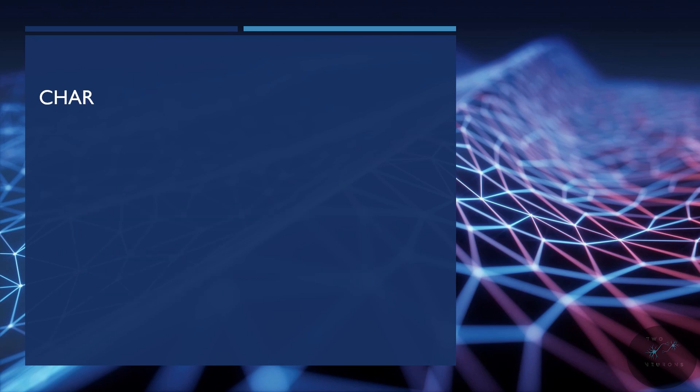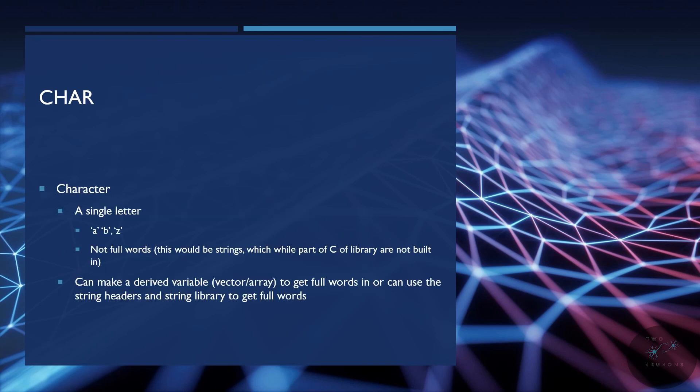Next, we have char, or character. A character is a single letter, like A, B, Z, or Z if you're Canadian or British. These are not full words. A full word would be a string. And while strings are part of the C library, they're not built in, so you have to call a special header for that. And we'll talk about that when we do hangman. You can also create strings by using a derived variable type, either a vector or an array, to get full words. And again, we'll talk about that as well later in the series.